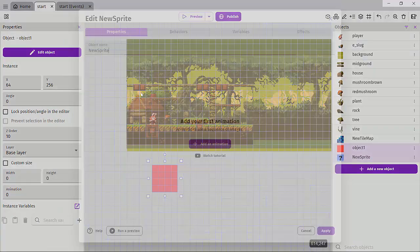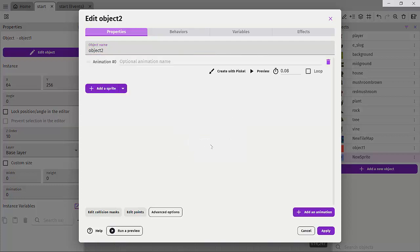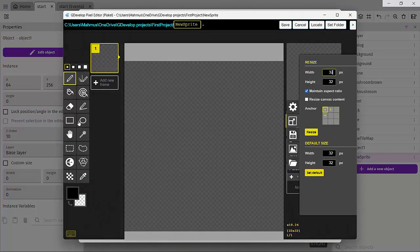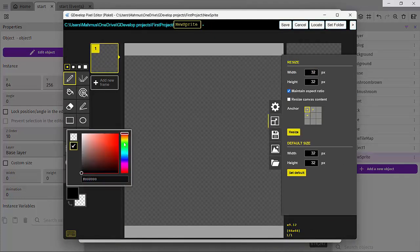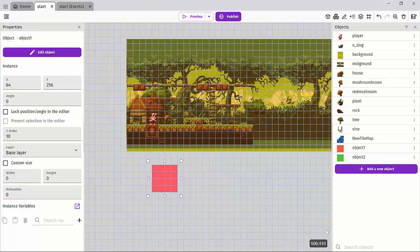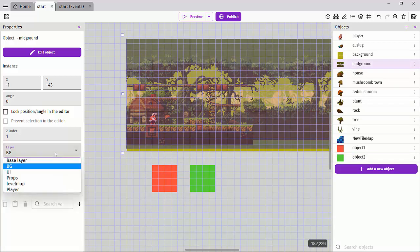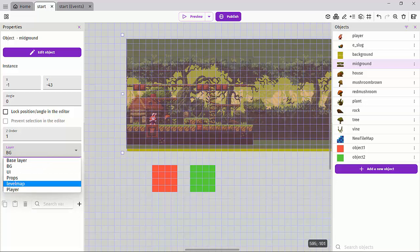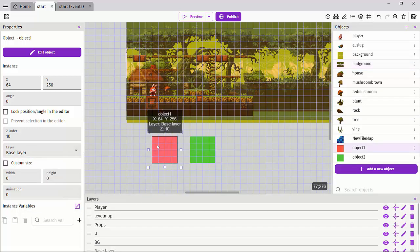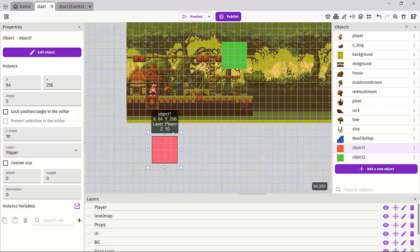Let's add a second new sprite object, call it object two, add an animation, and create it with Piskel. Fill it with another color using the fill tool, click save, and hit apply. Now we have object one and object two. I'll drag object two into the scene. Next, let's set both objects to be on the player layer.